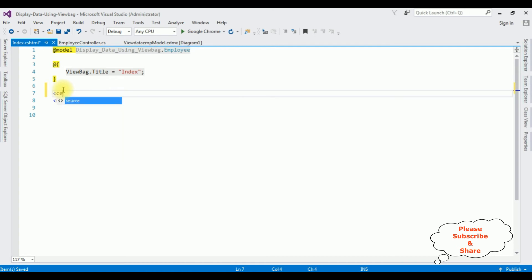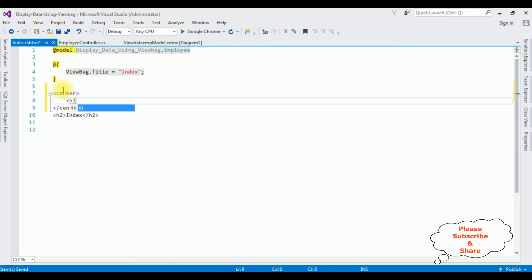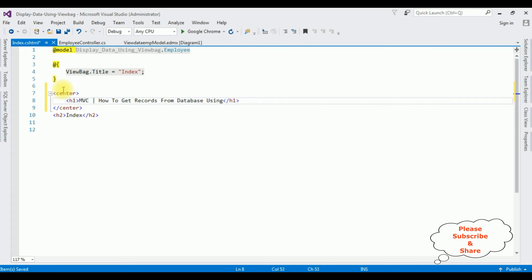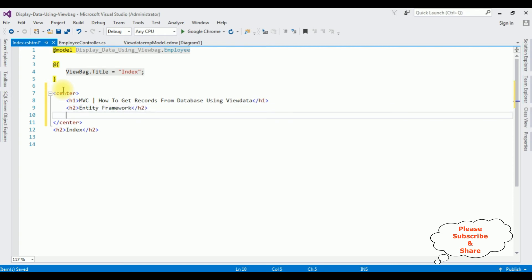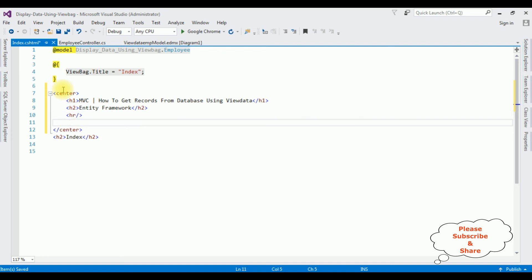Here we got the Index view page. Now in this view page I'm adding a center tag with an H1 header: 'MVC - How to Get Records from Database Using ViewData'. In this view page we have the ViewData Entity Framework reference and a horizontal line. After the horizontal line I'm adding a table HTML element.